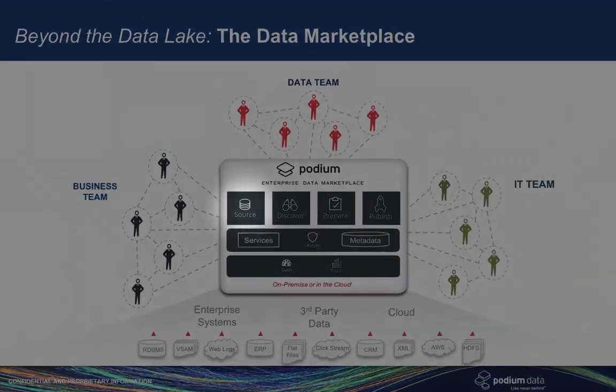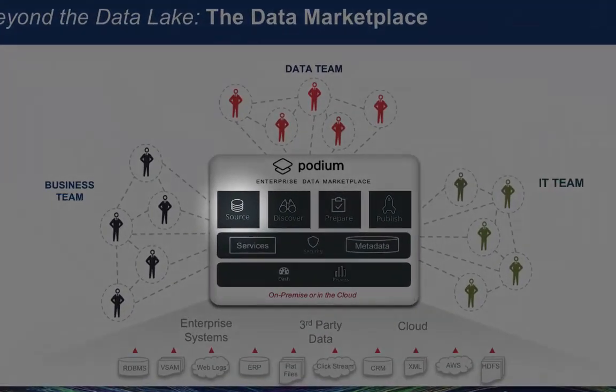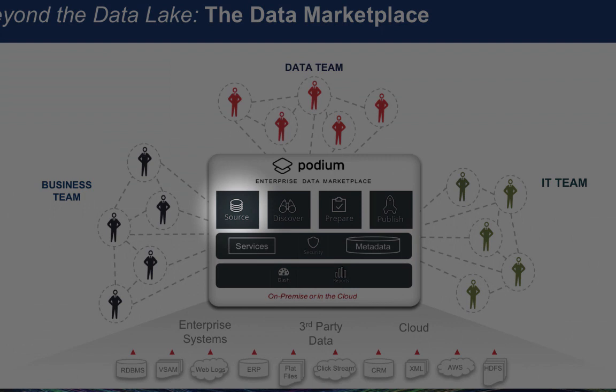Podium's Source Module provides data ingestion with automatic validation and profiling of all sources and formats, even complex sources such as legacy or mainframe files. The Discover Module provides a complete catalog of the validated and profiled data in the marketplace, so finding and understanding your data for business use in a truly self-service manner is fast and easy.